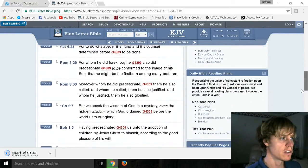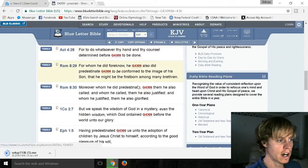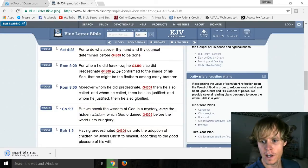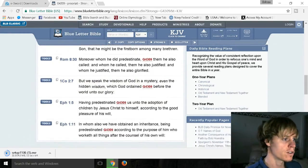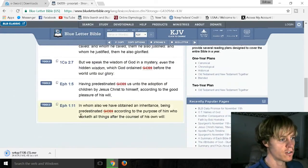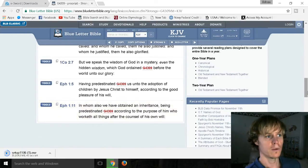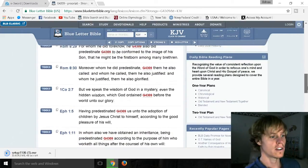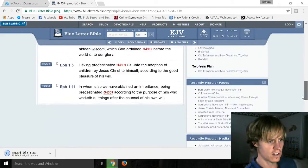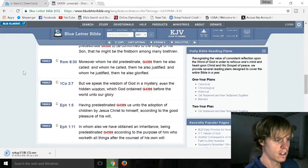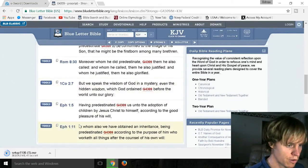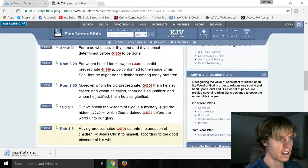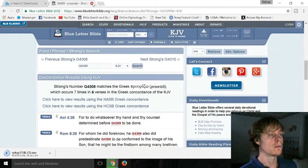So God already knows who believes in him. So it's mentioned six times in Acts 28, Romans 8:29, Romans 8:30, 1 Corinthians 2:7, Ephesians 1:5, and Ephesians 1:11. So anyone who says they don't believe predestination is actually saying that they don't believe these six verses of scripture right here that explained that God already has a chosen people beforehand.